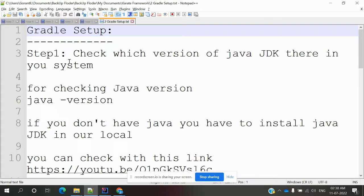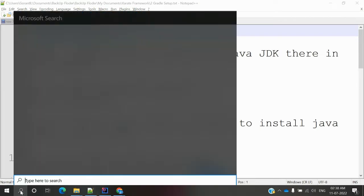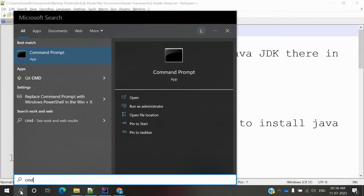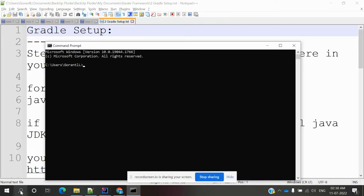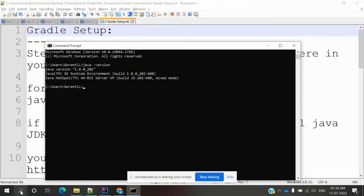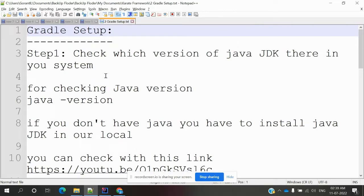Before you set up a Gradle project, you have to check whether Java JDK is installed on your system. You can verify this using the command prompt by running 'java -version'. In my case, Java version 1.8 is present.